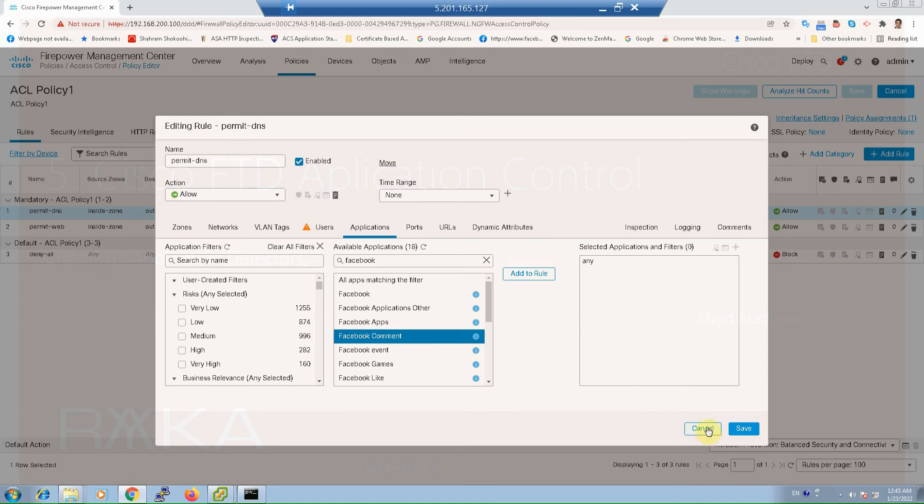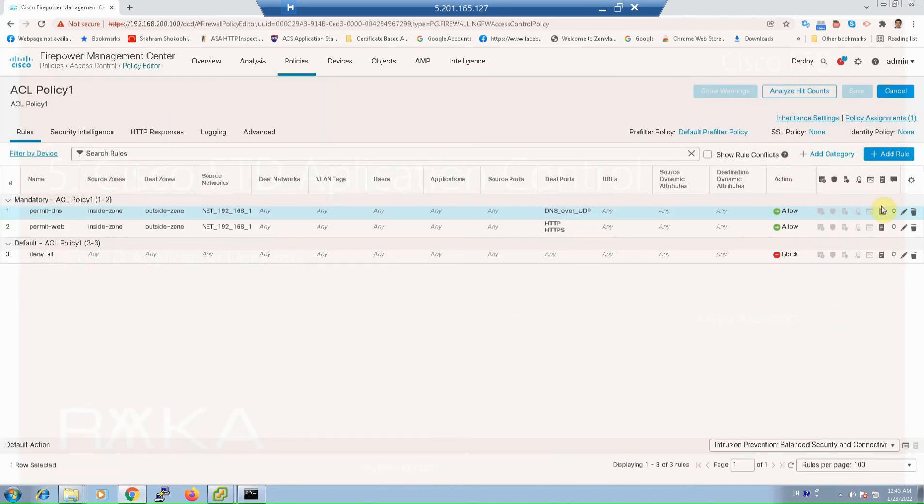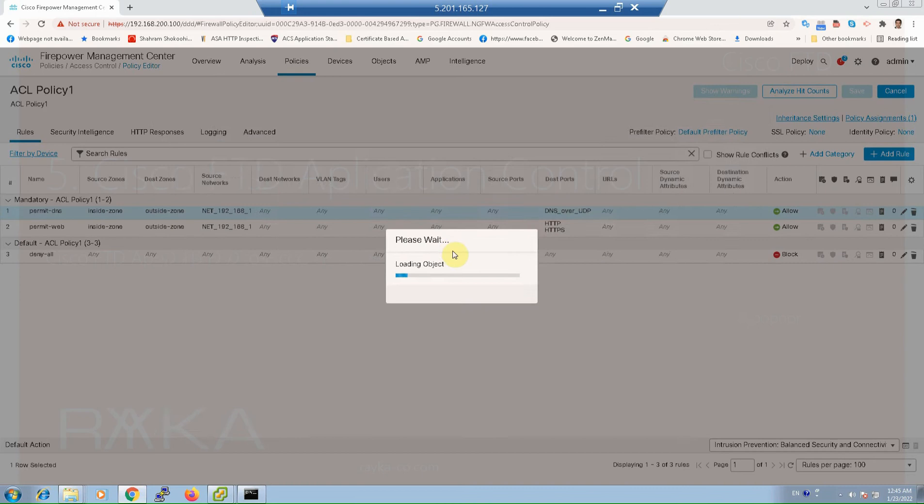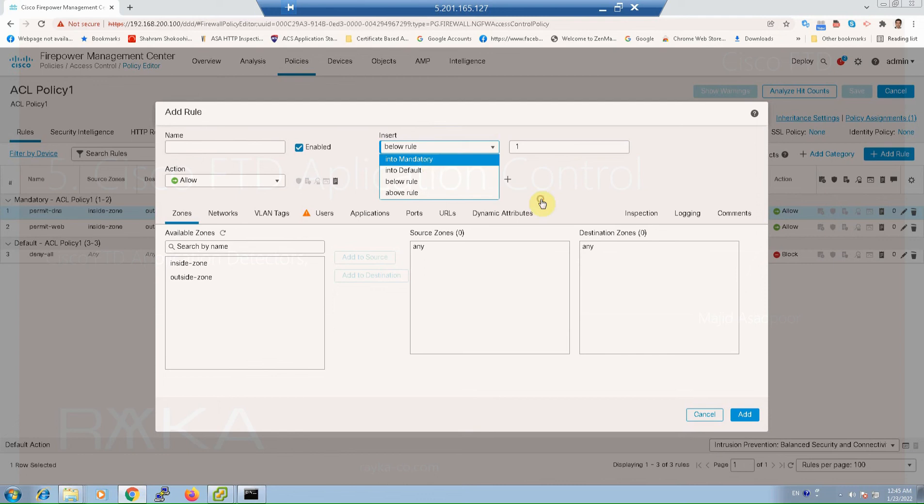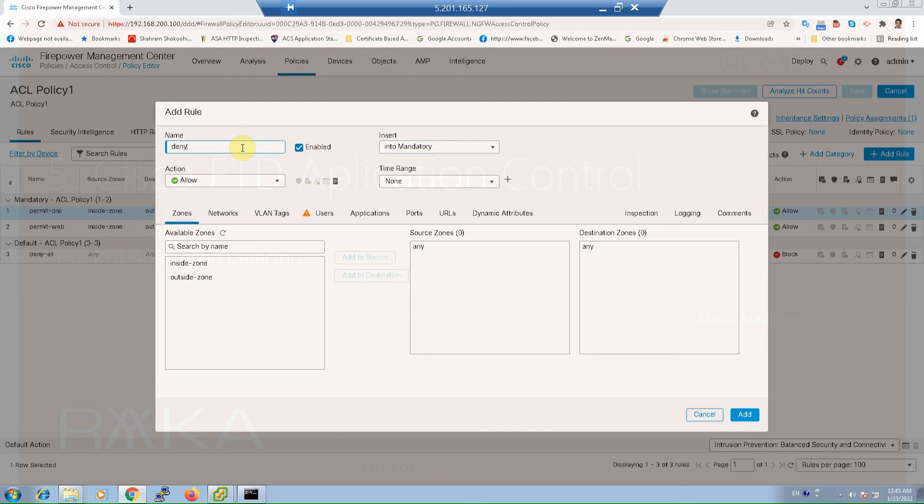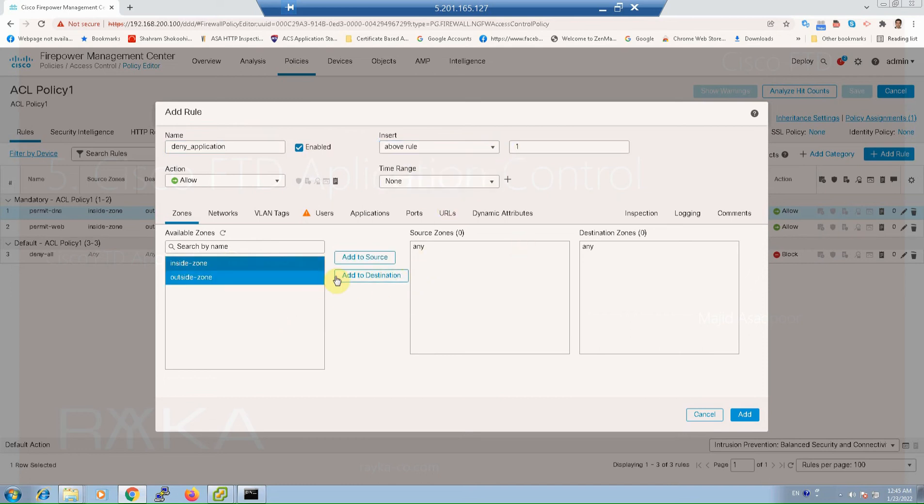Just for a test, let's add a rule to filter Amazon related applications and also Time Magazine web portal Time.com. Now add a rule into mandatory example and name it deny_application above rule 1 from inside zone to outside zone.